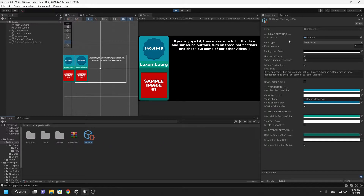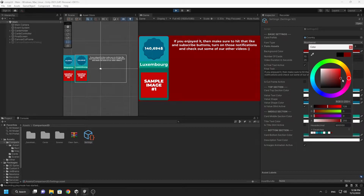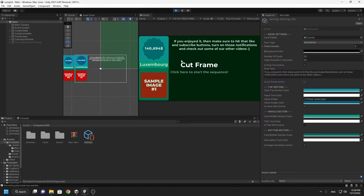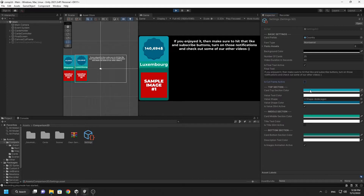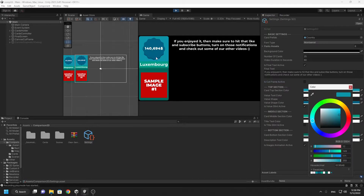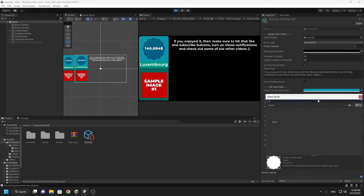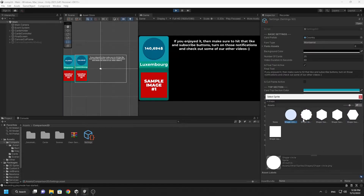Go to the settings file and configure the card settings. Go to the settings file and select the link. Go to the settings file and select the tab. Go to the settings file and type the card. You can select the standard button.